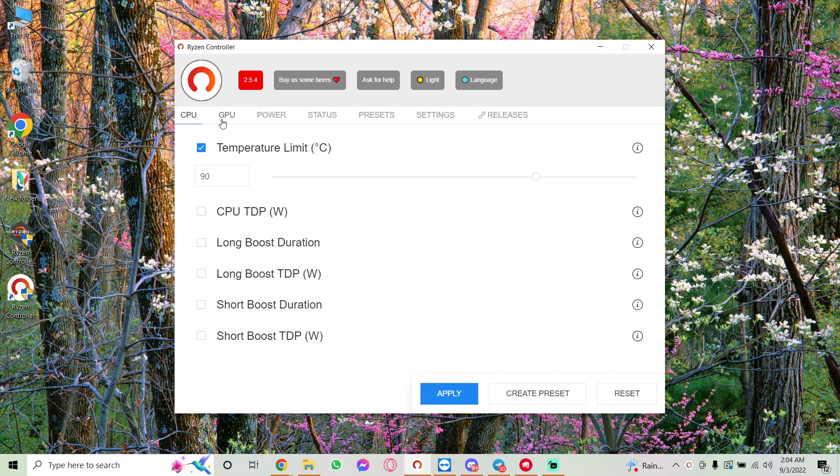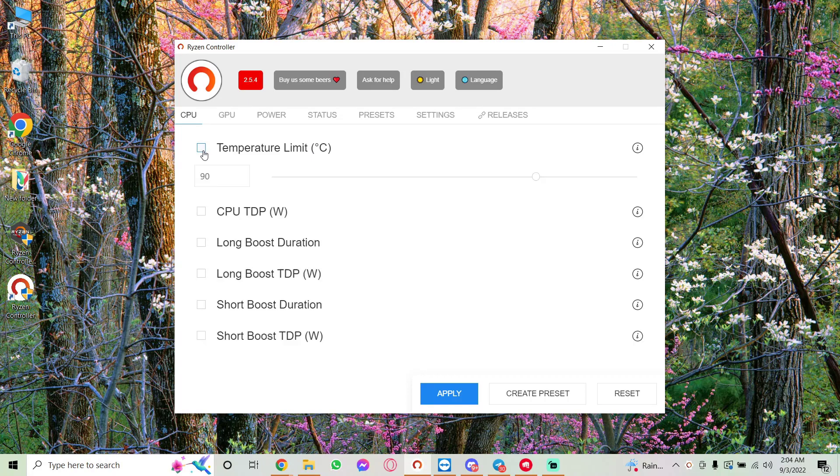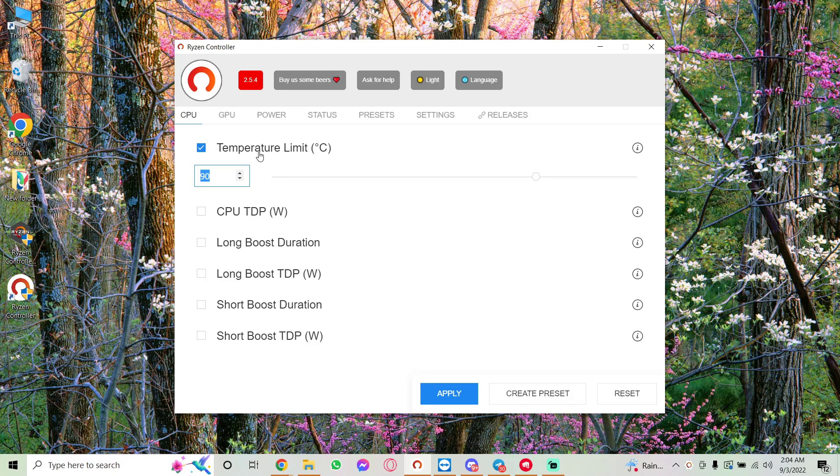You should see Temperature Limit. You should set this limit to 90 or 85—stay between 85 to 90. Basically, what I've found out is that the problem with the stuttering happens only once the temperature goes above 90.